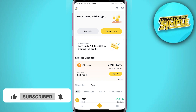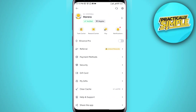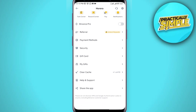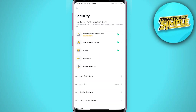Then tap on your profile icon in the top left corner, and from there simply scroll down and select Security. Once Security has been selected, you can see the second option — Authenticator App — just tap on it.